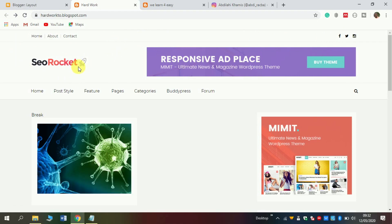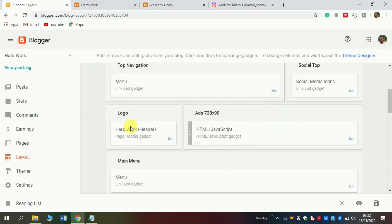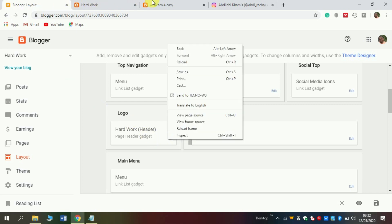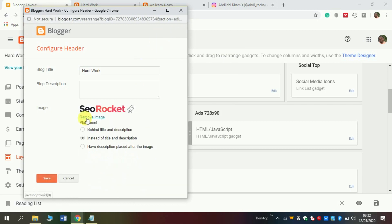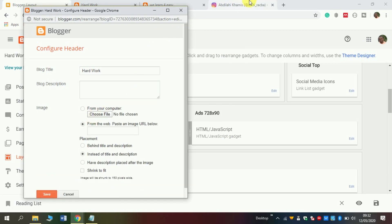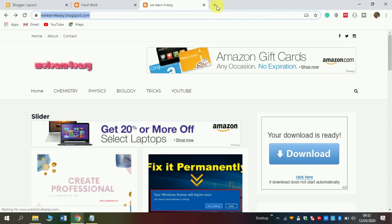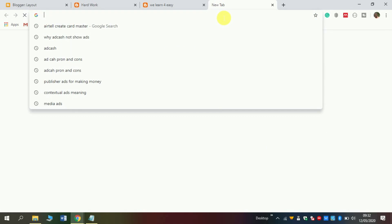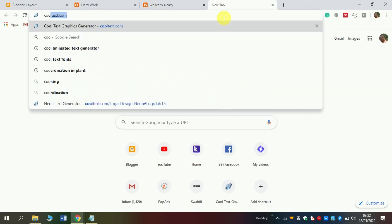Now in terms of the blog name, if you need the theme to display a logo like this, then click editing. As you see, there is a picture here — simply click remove and create your own by searching in the address bar for cooltext.com.